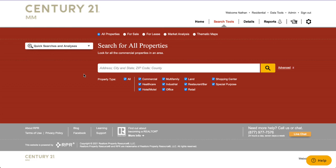We are on the property search page and you can see up here at the top we can do an all-property search, a for-sale, or a for-lease. The reason we have this all-property search is because you do have access to nationwide public records within RPR, so some of the things I'm going to show you today are going to encompass those off-market public records.